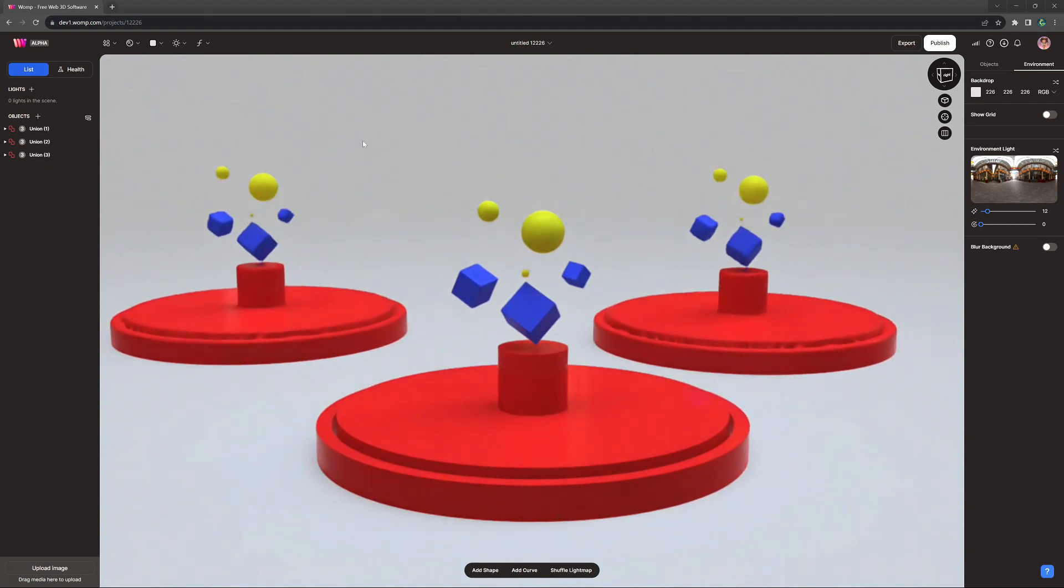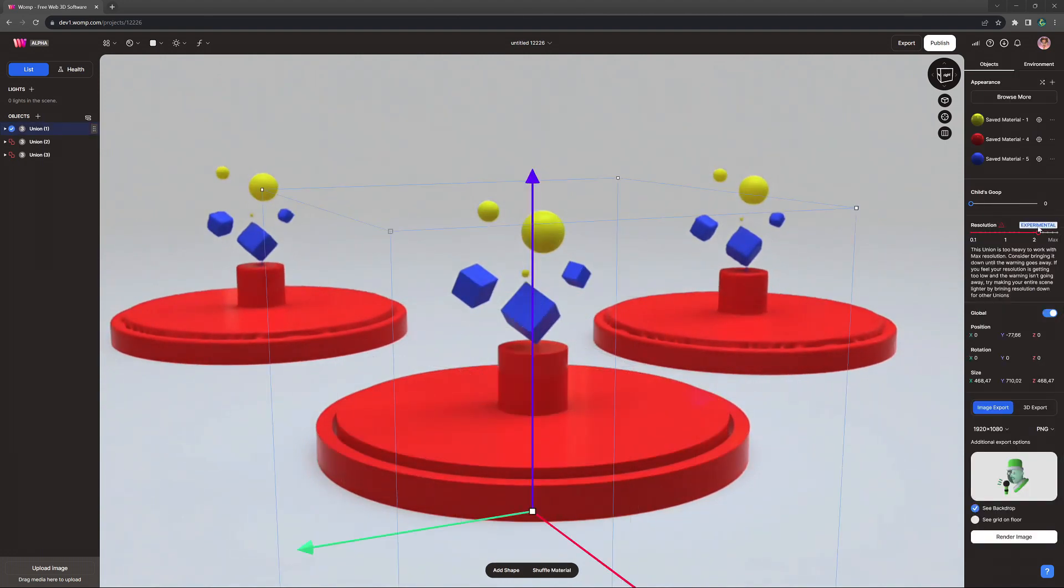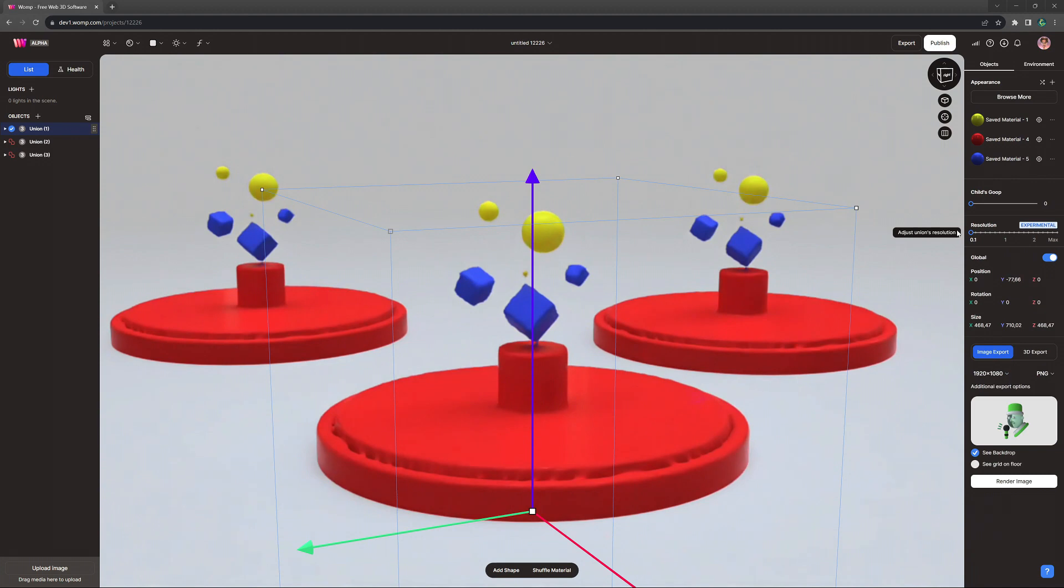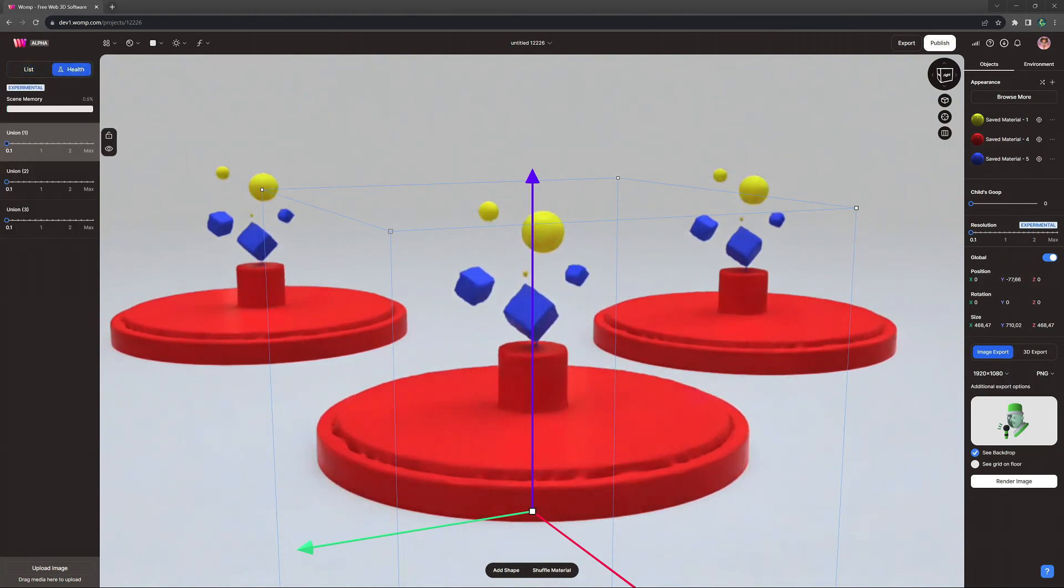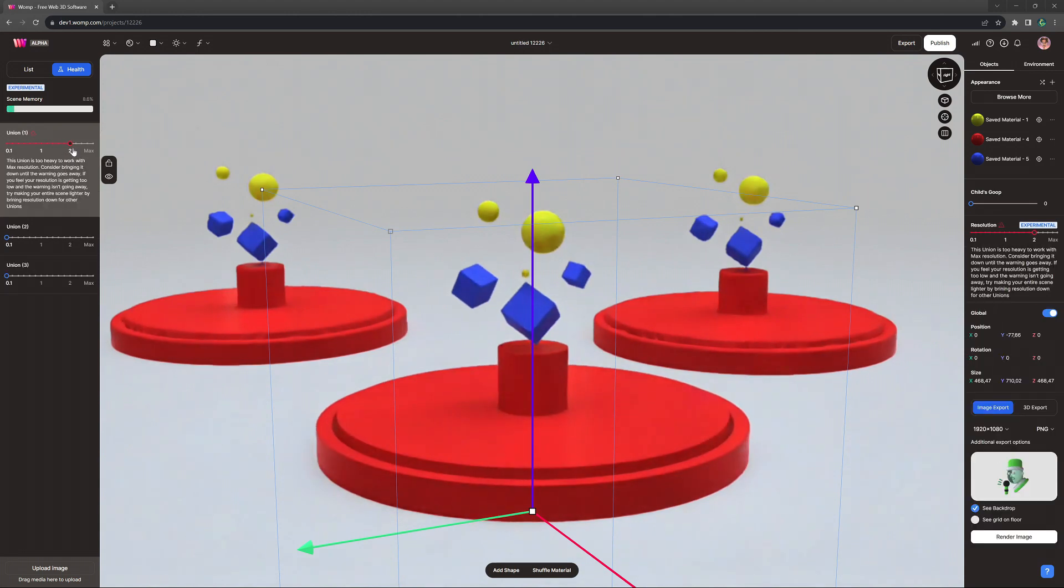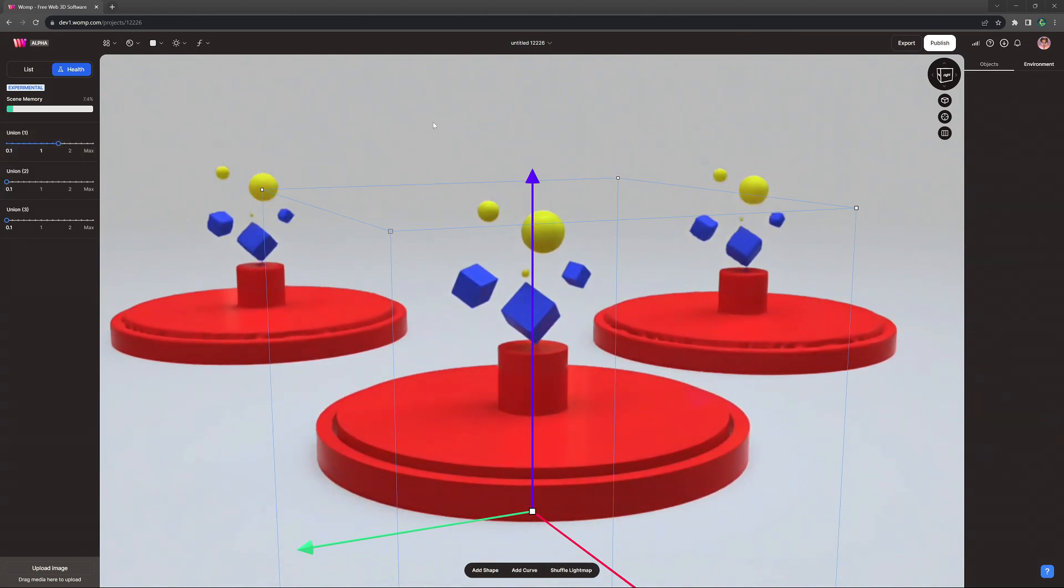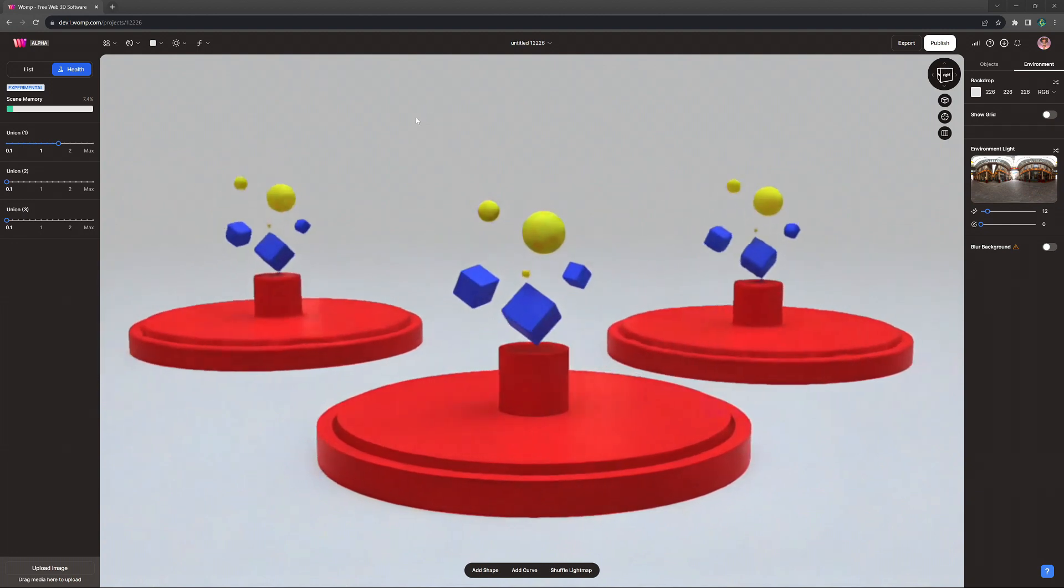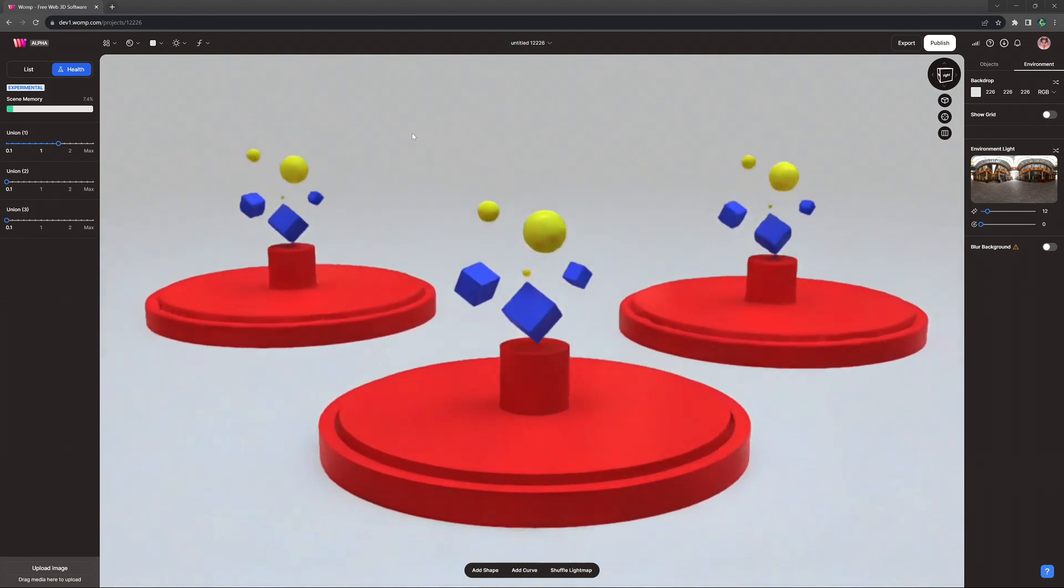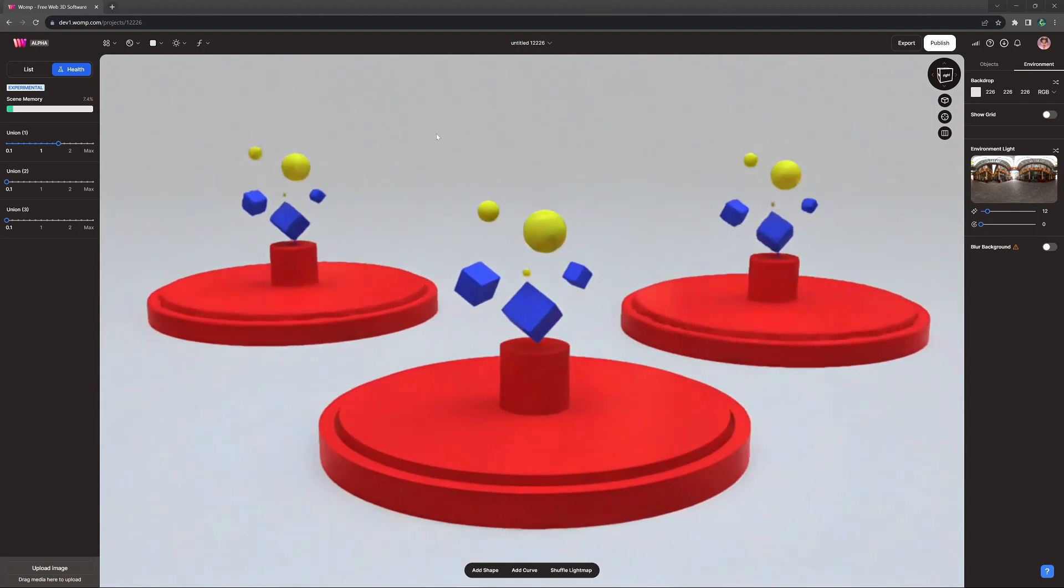We are introducing resolution and health to Womp's workflow. With that, we want to provide you with a way to control the resolution or sharpness of your scene and models, while also helping you understand why certain objects might have appeared less sharp or disappeared in the past.